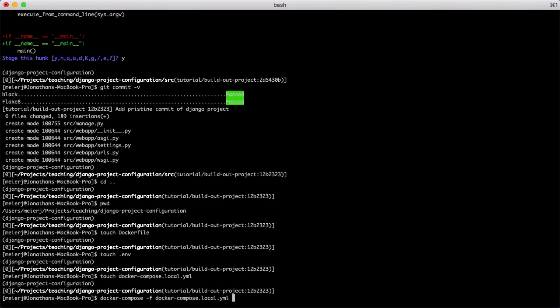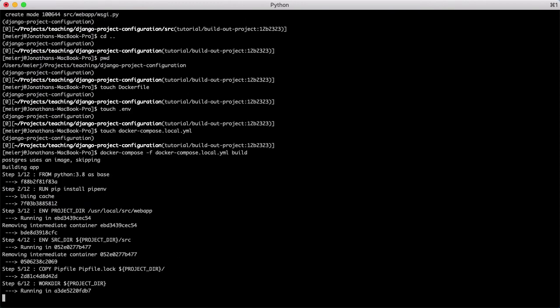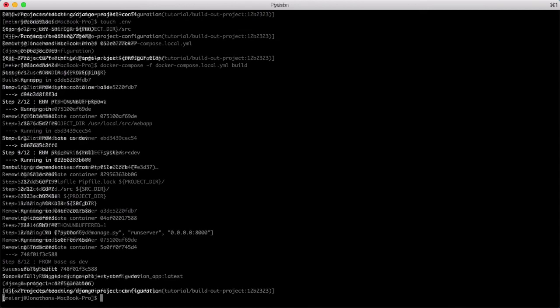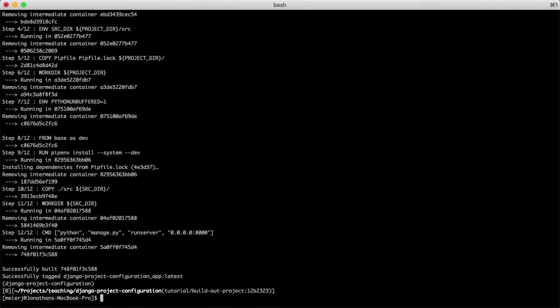Now let's test that everything works by building our container and running some commands from inside of it. Building the container may take a minute. To get a shell, use the docker-compose run command.